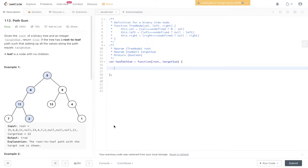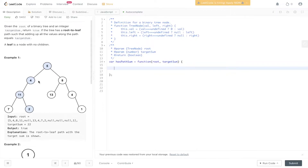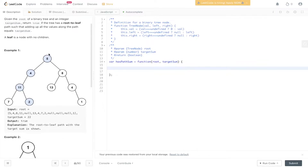LeetCode question 112, path sum. Given the root of a binary tree and an integer target sum, return true if the tree has a root-to-leaf path such that adding up all the values along the path equals target sum. A leaf is a node with no children. We have an example here of a tree with the path from root to leaf node highlighted that adds up to the target sum.